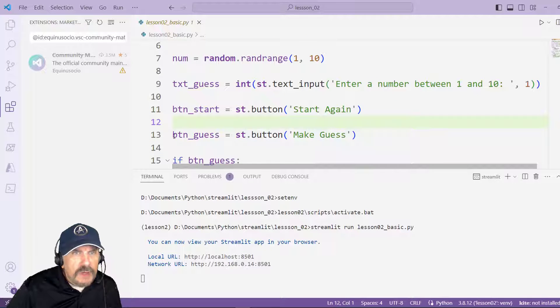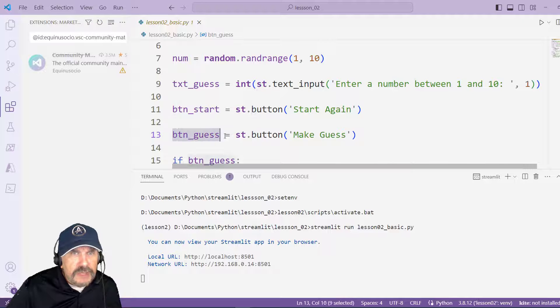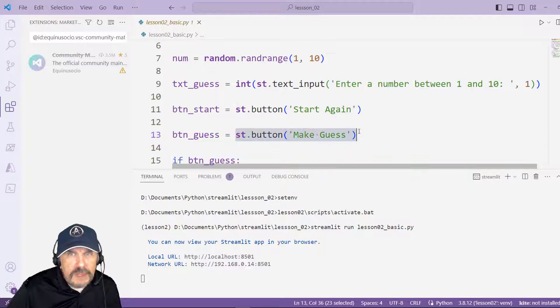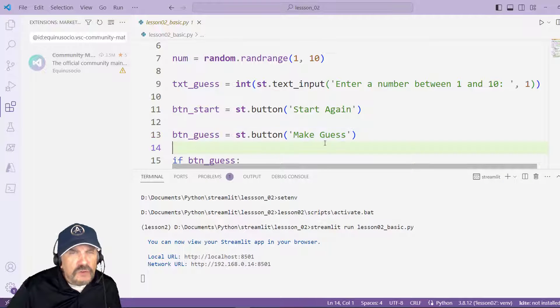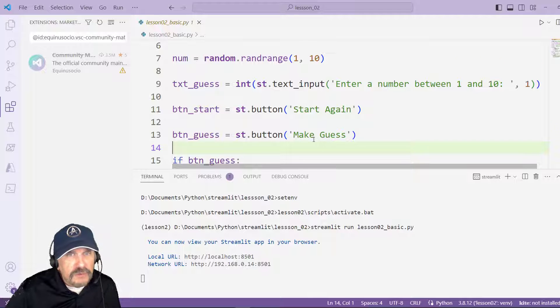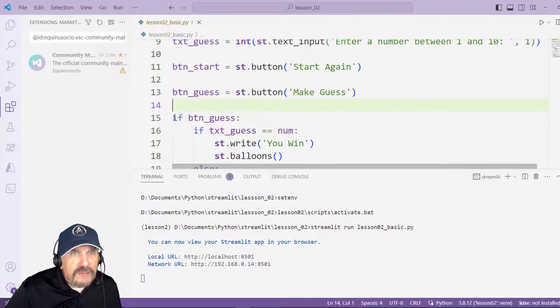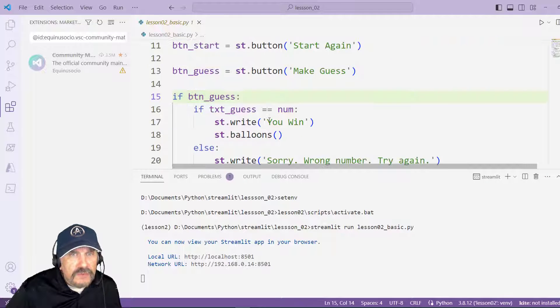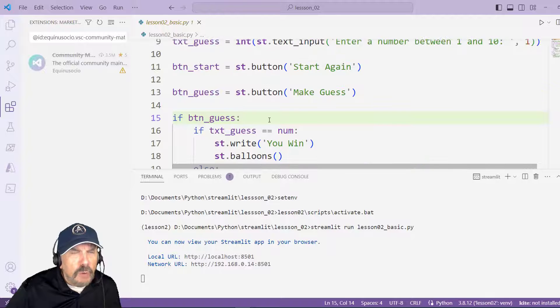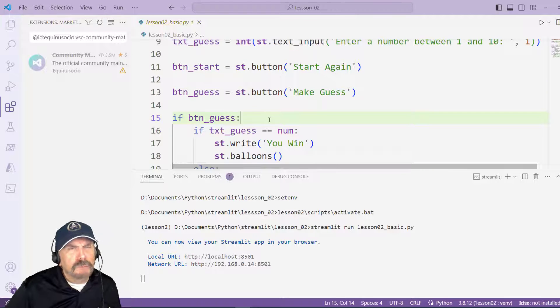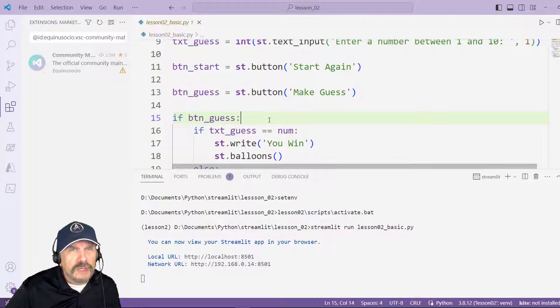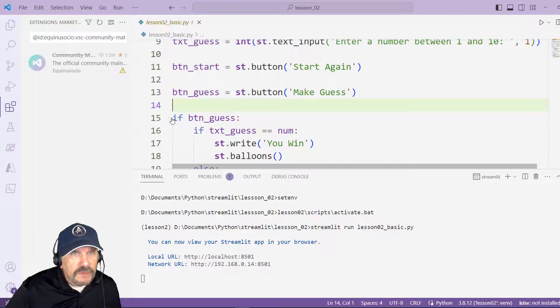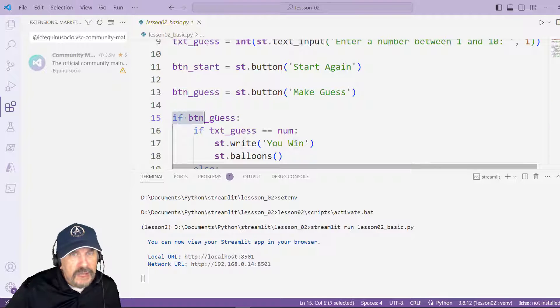And then I have the one for guessing, right, guess here. So btn_guess equal st.button Make a Guess, which just means it's going to check and see if what you entered is correct. And then here we'll say if btn_guess then do something. Now what does that mean if btn_guess? What it means is if you click this button, that's what this is saying. So it's a hey, if you click this button then do this logic.